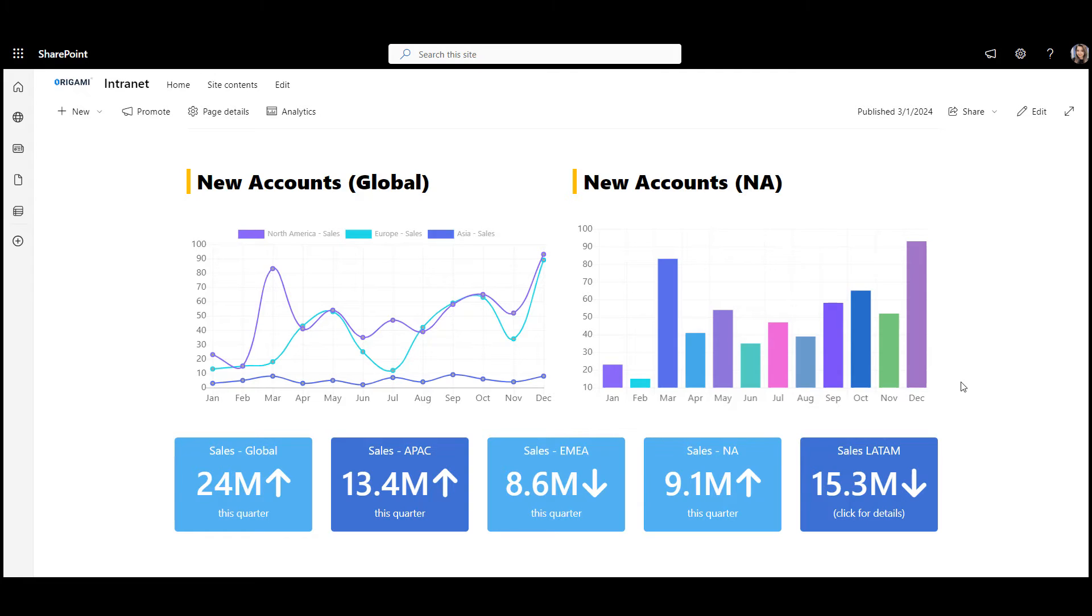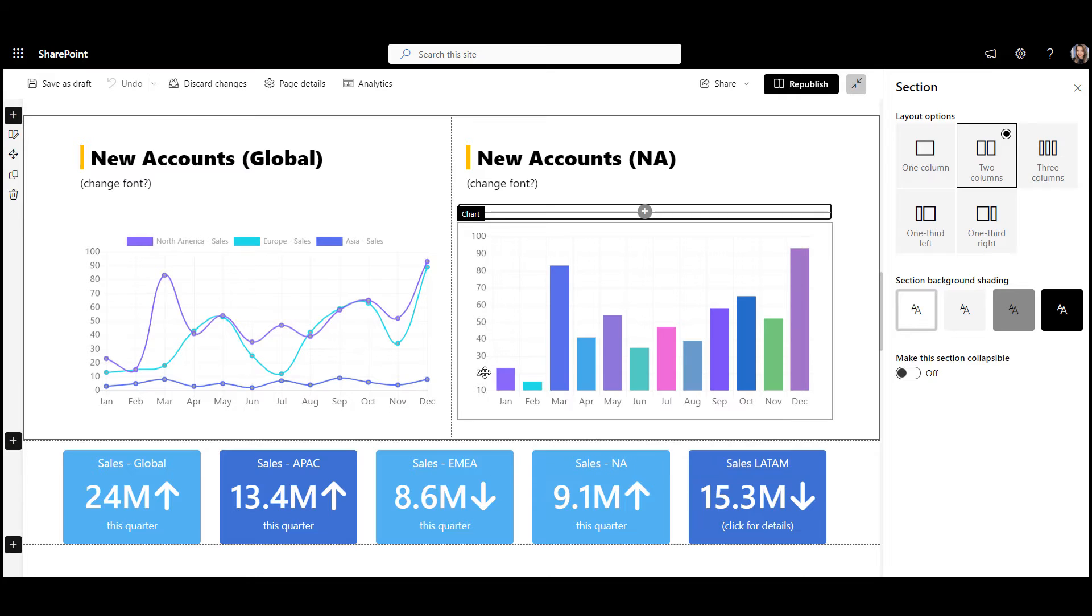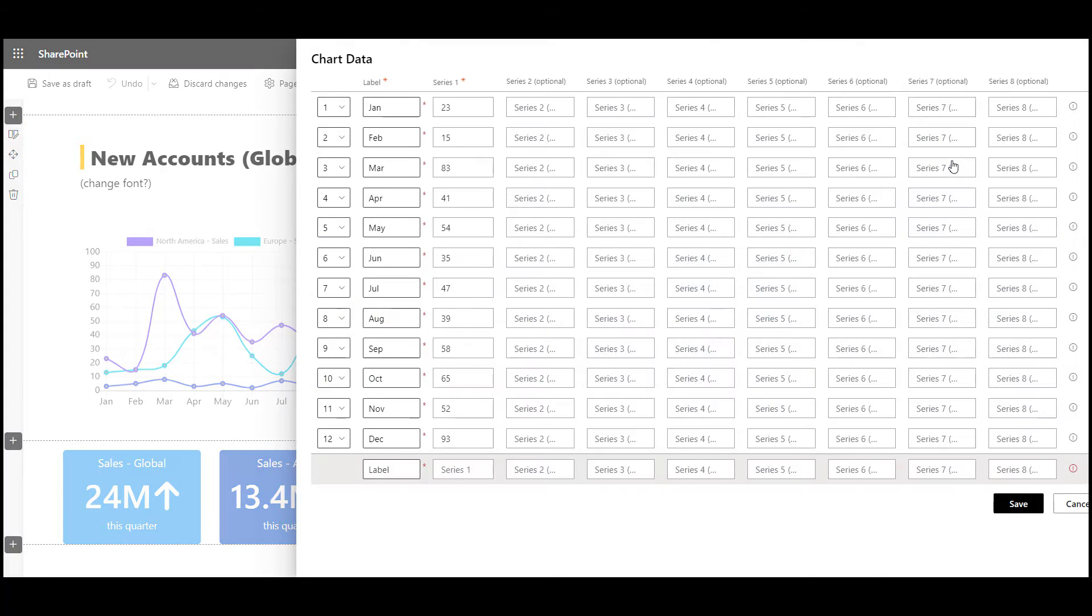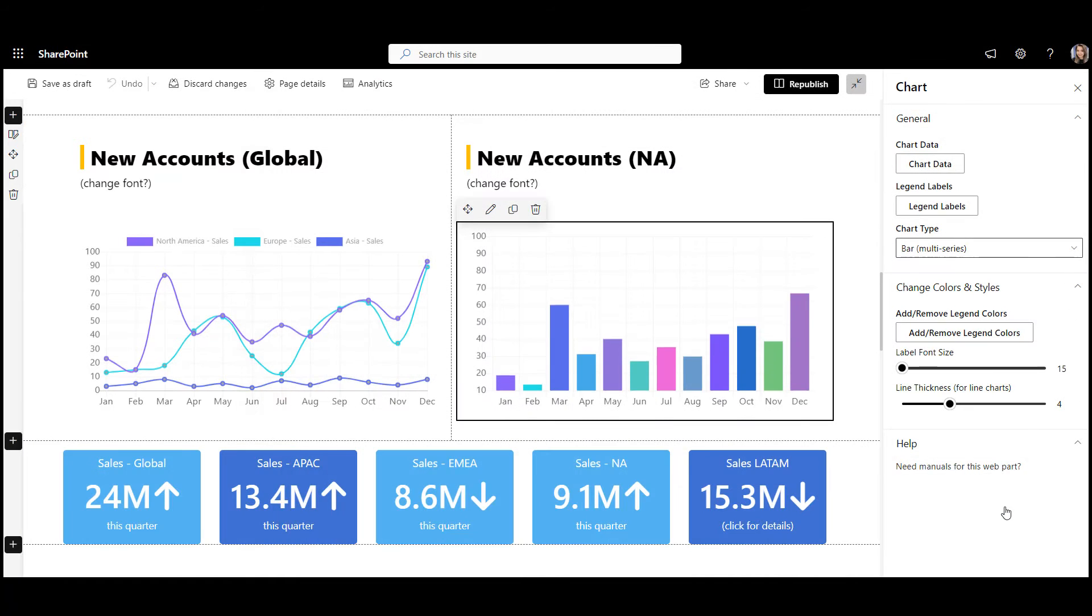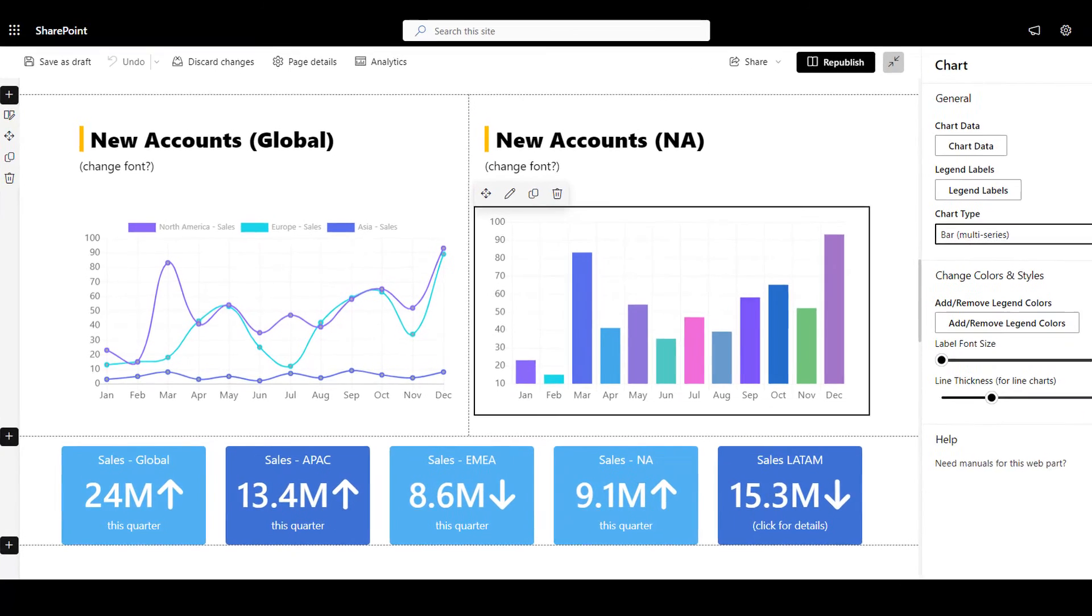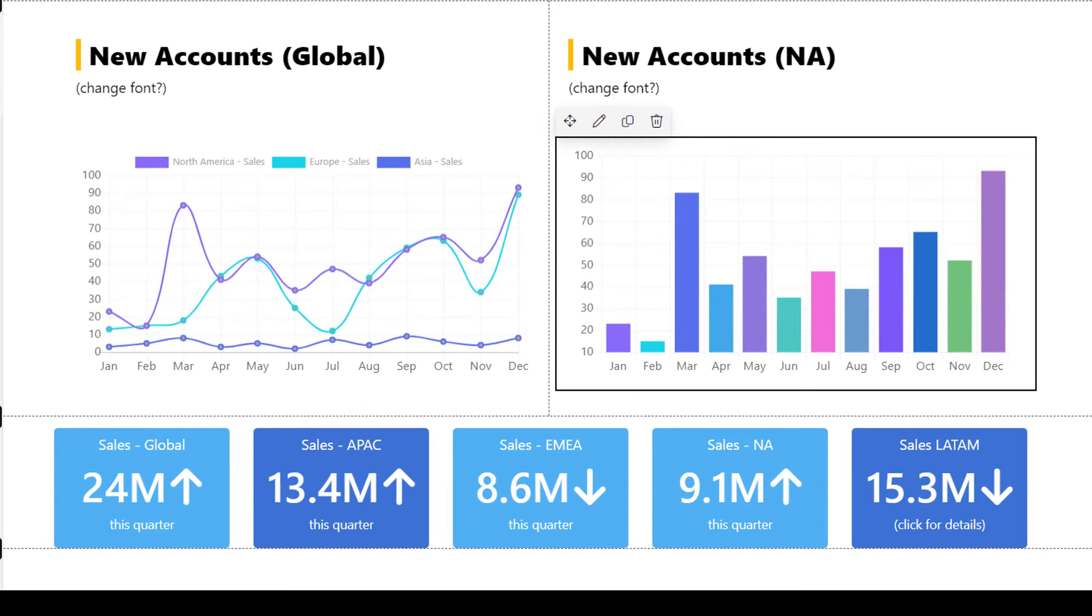But what if you like to show charts or KPIs that don't come from any system in particular? Perhaps the data sits in SharePoint. With Origami, you can build beautiful charts and graphs in seconds. Simply use the chart web part, fill your data in, choose the graph type such as line, bar, or pie chart, and you can even set the colors you like. That's it. Let the chart web part do its magic.